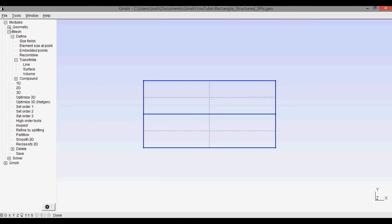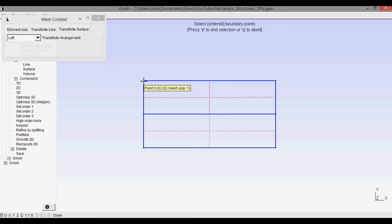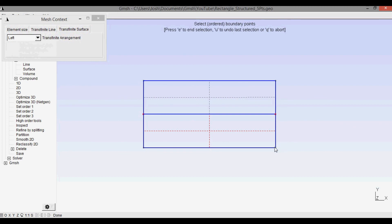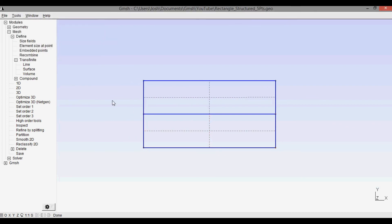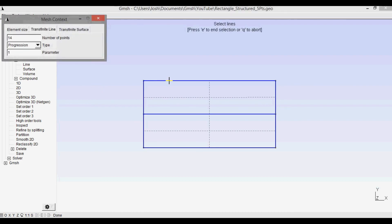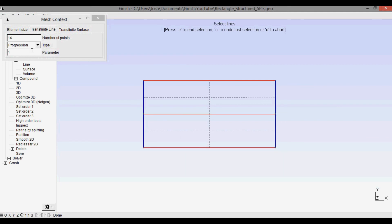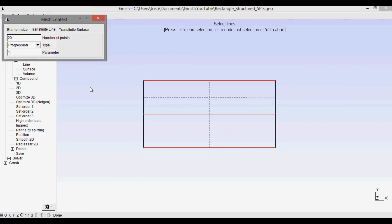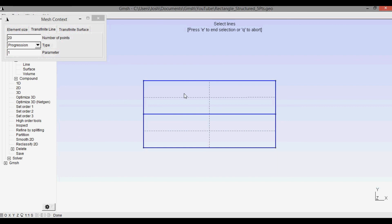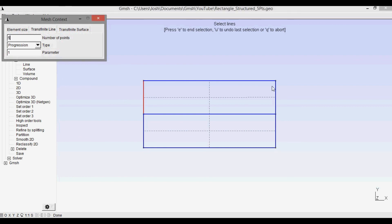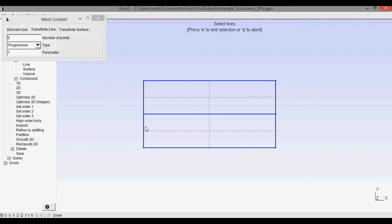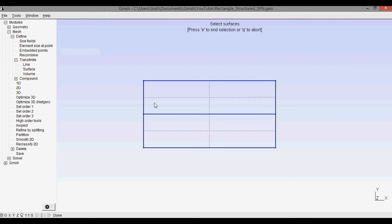Next, close the geometry and go into mesh. Under transfinite, define surfaces: the lower surface with its four bounding corner points, press E, then the upper surface with its four bounding corner points, press E, and close out. Now specify the number of points for each line: the top and bottom lines get 20 points. The upper-left segment gets five points, the lower-left gets 10 points, the upper interior line gets five, and the lower interior line gets 10. Recombine both surfaces, then run 2D.